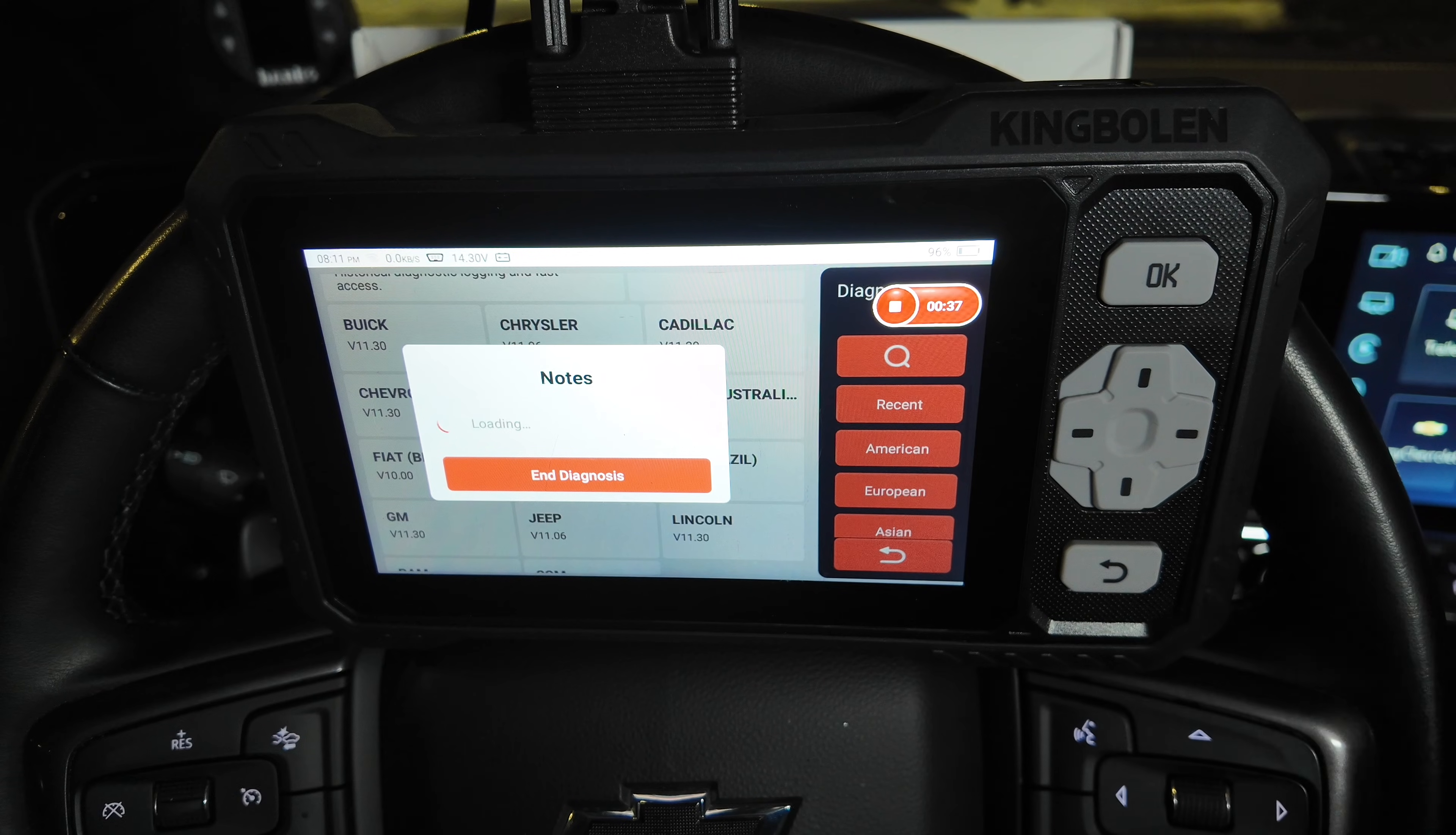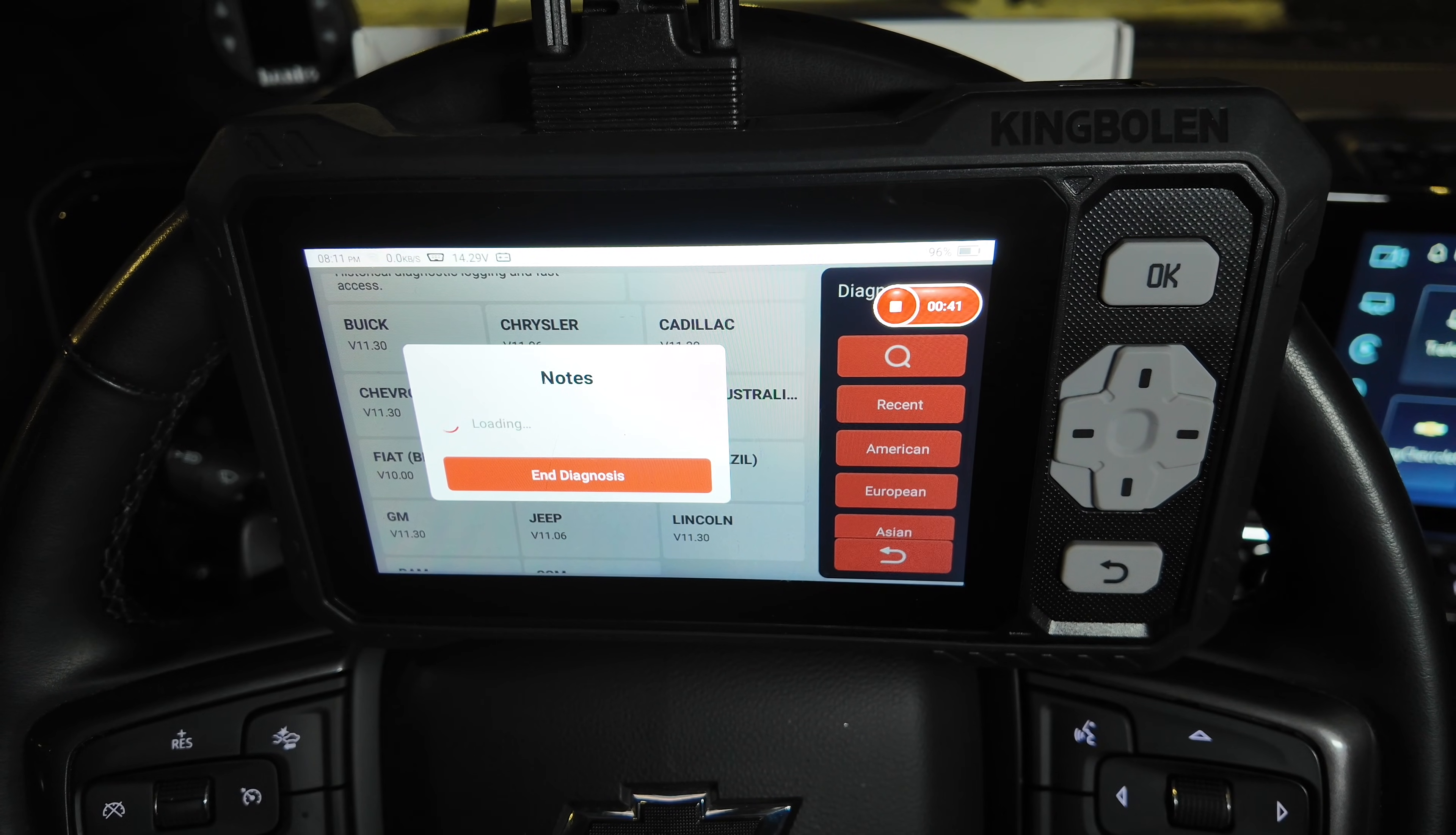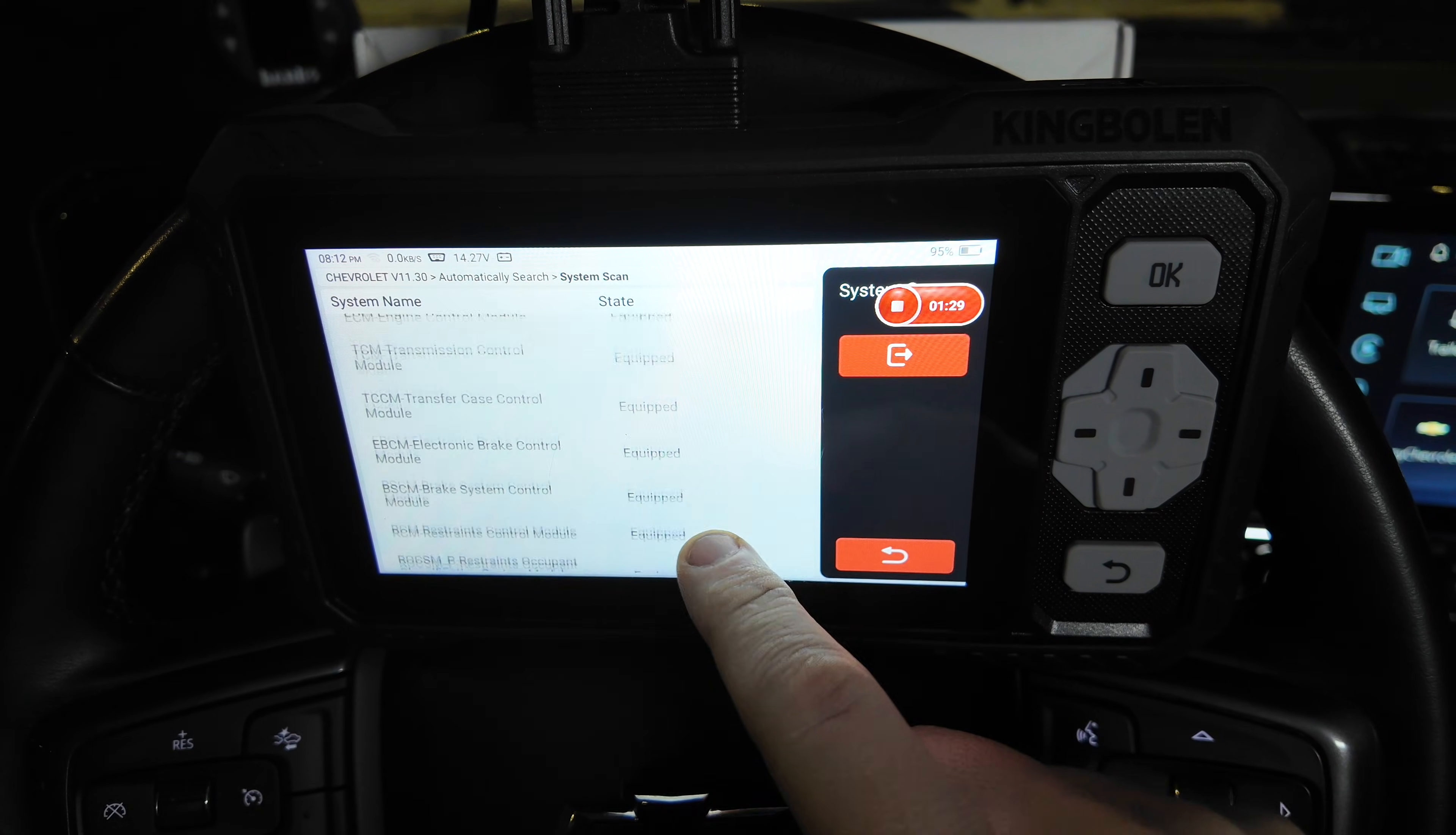A couple times it has let me down, so we're going to talk about the pros and the cons. It's able to see each one of these modules within my vehicle.